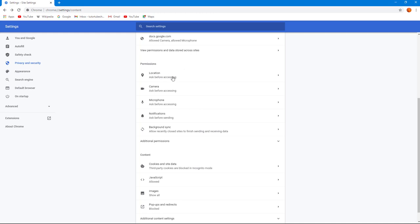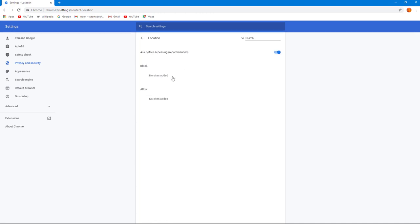can just block it. You can go over here and change this. You can see sites that have been blocked, sites that have been allowed - all the things will be listed here. You can allow, ask before accessing, or you can turn this